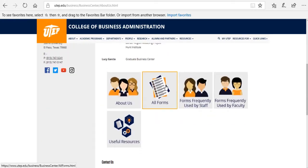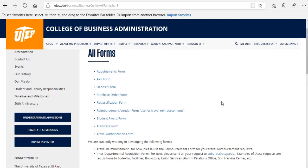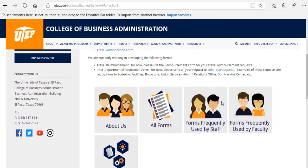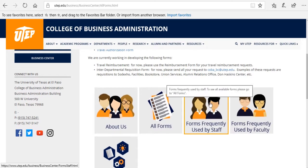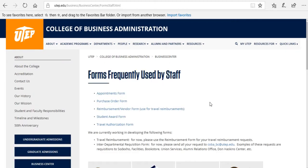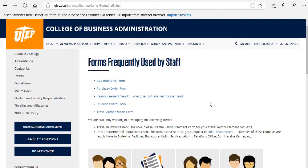Under the All Forms section, you're going to find the list of all the forms that are available for you. If you're staff, you can use the forms frequently used by staff. In this section, you're going to find the list of all the forms which are frequently used by staff.